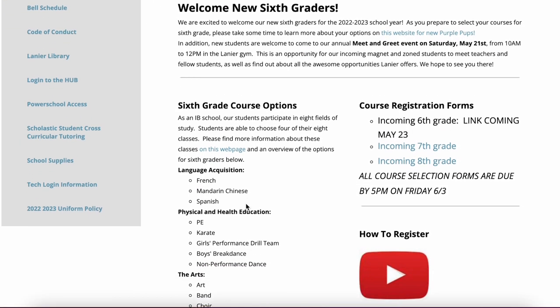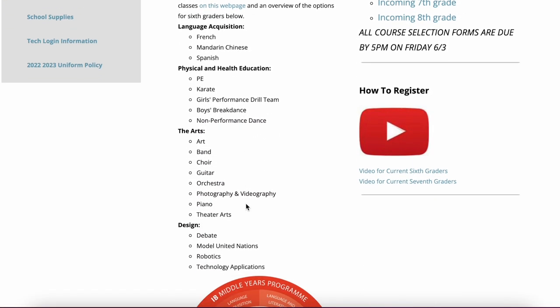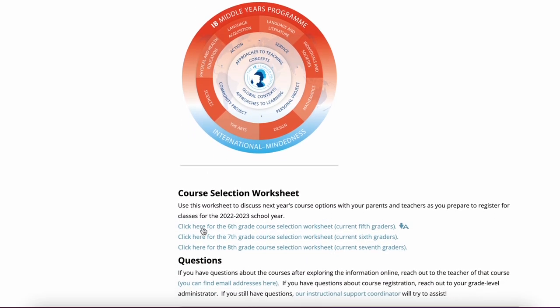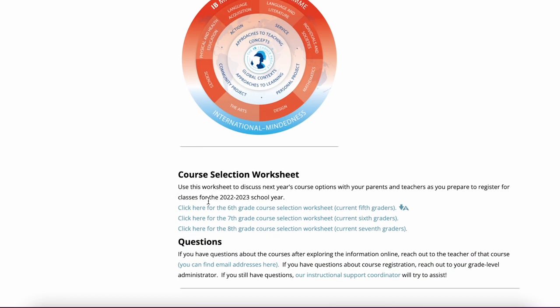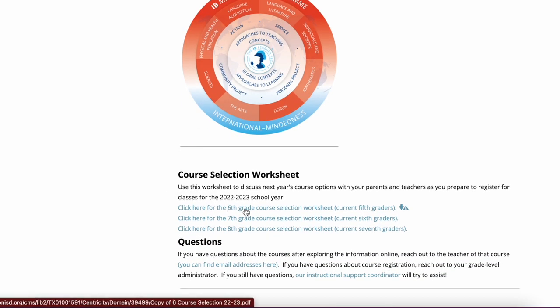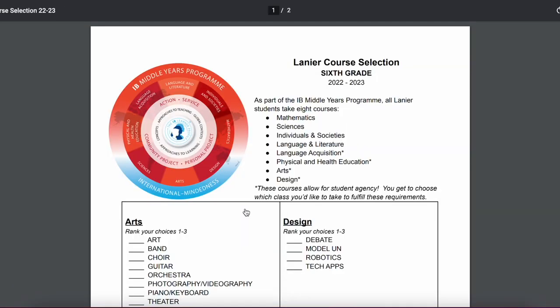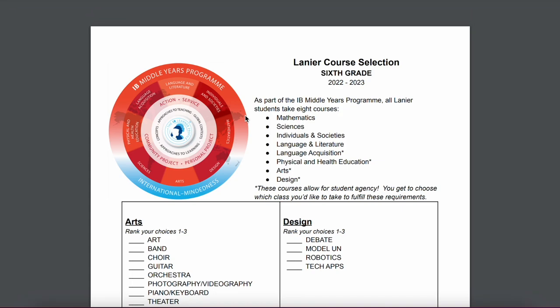To prepare for that, I'd like to point out a course selection worksheet that's just down below our IB Middle Years Program model. This link right here will take you to a PDF that you can print out if you'd like, or just use to make a plan for what classes you want to sign up for in sixth grade when you start middle school.